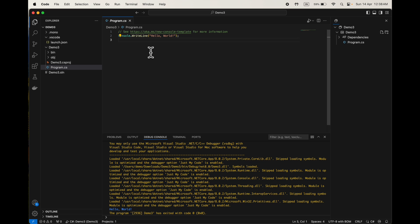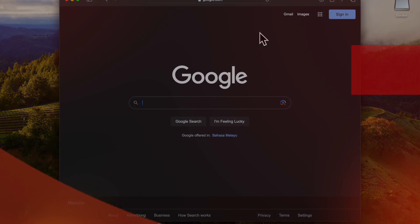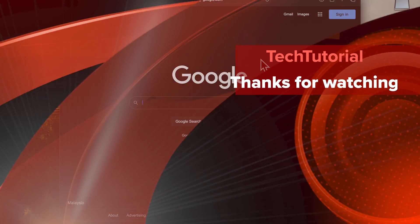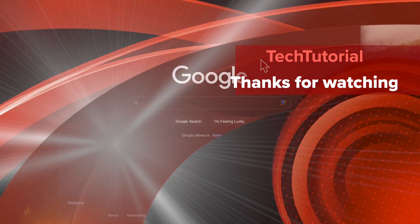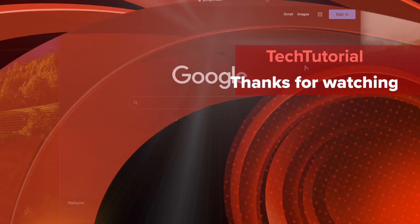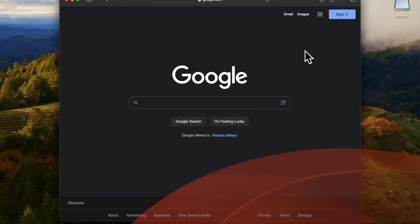I hope this video helped. That's all for today — thank you. Please subscribe and click the bell icon to get the latest videos in your notifications. Thank you.